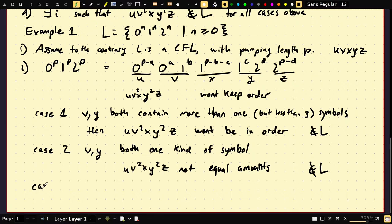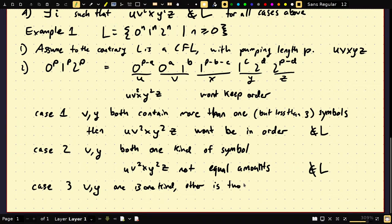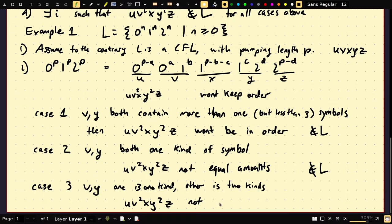Case 3: one of v, y contains one kind of symbol, the other contains two kinds. Say v is all zeros and y is zeros and ones. Through some contrived choices you might keep the exponents the same, but this is similar to case 1 — if something contains more than one kind of symbol and you pump y, it's not going to be in order. So u v^2 x y^2 z is not in order and therefore not in L.